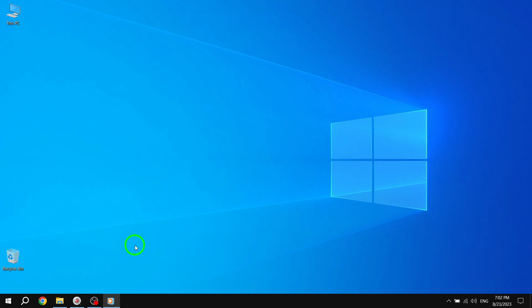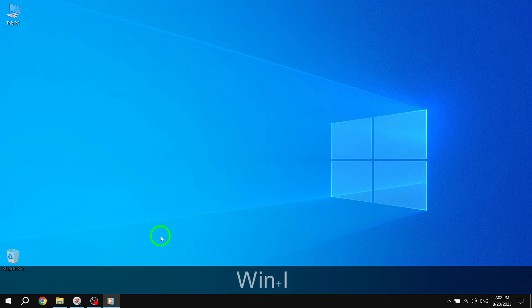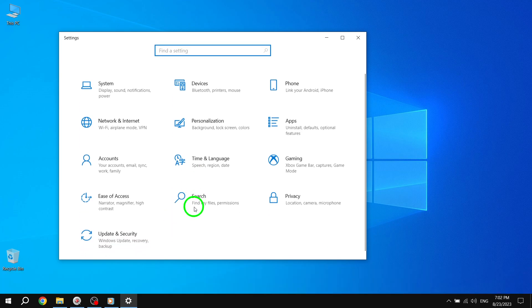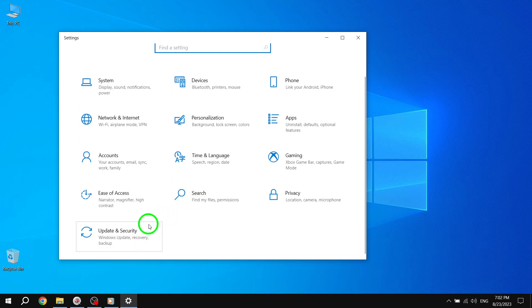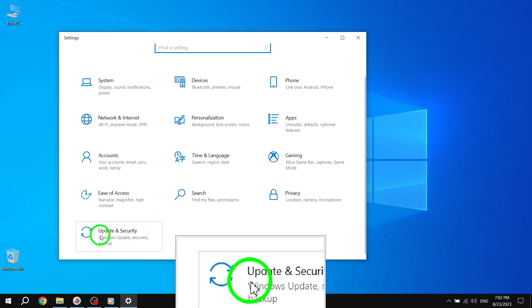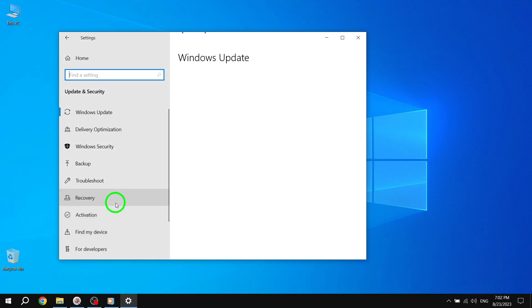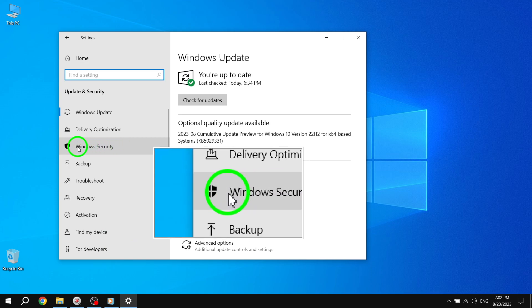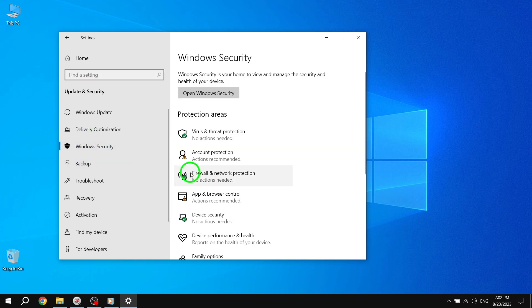Solution 3. Step 1: Type Settings in the search box to open the Settings application. Step 2: Choose Privacy and Security and navigate to Windows Security. Click on Open Windows Security.